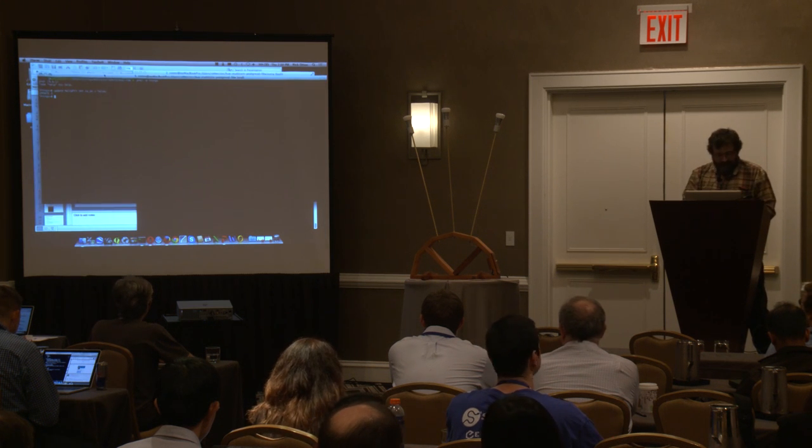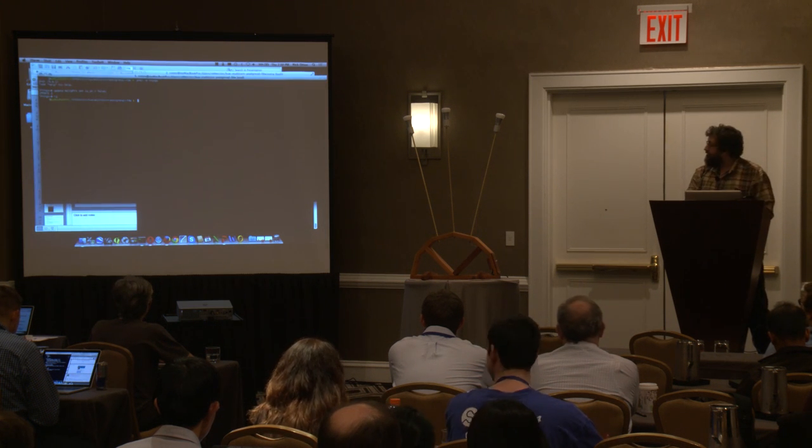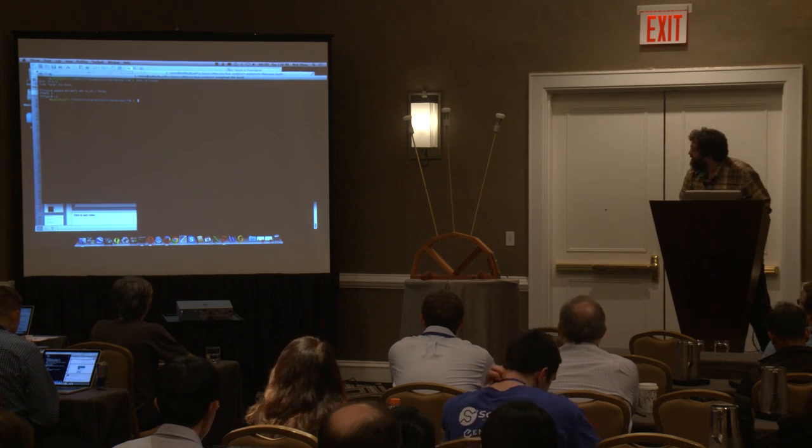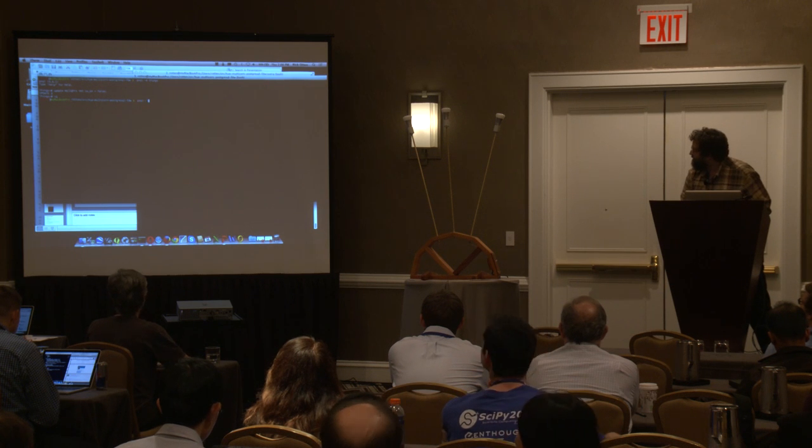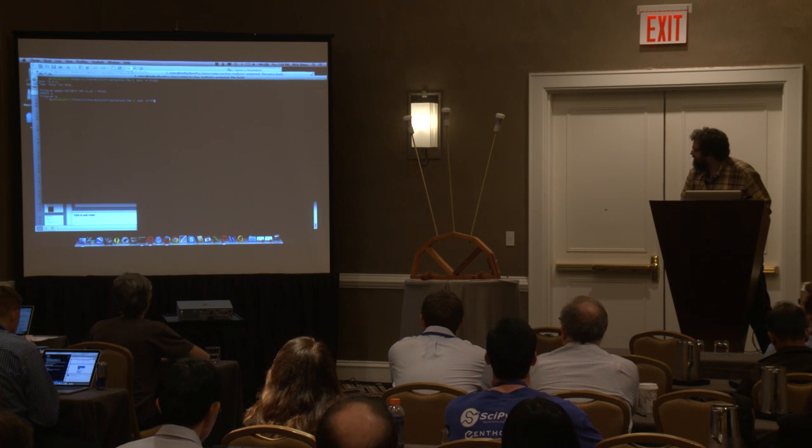So what I have is a things database, and I'm going to run a SQL command here — psql -d things.